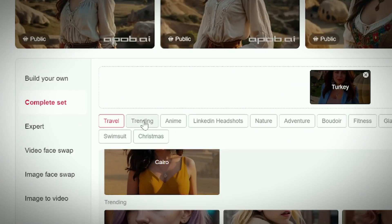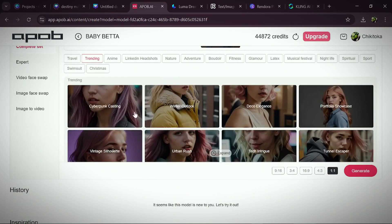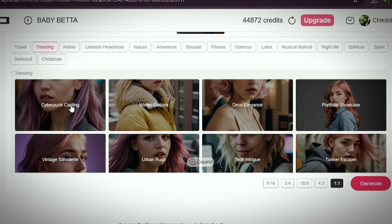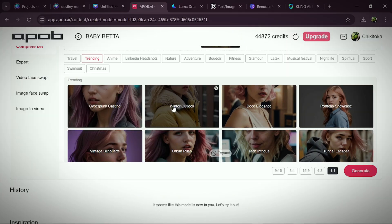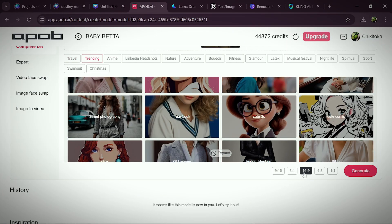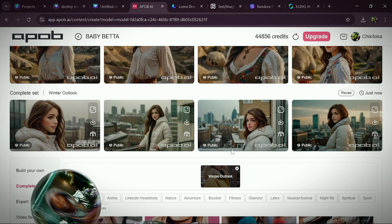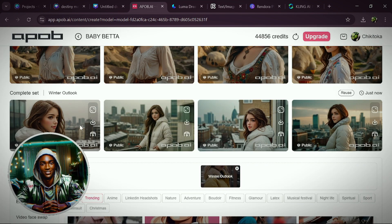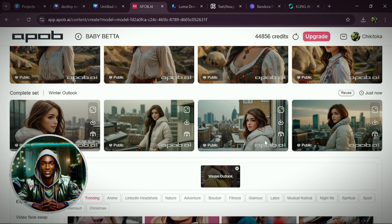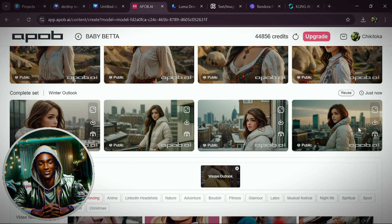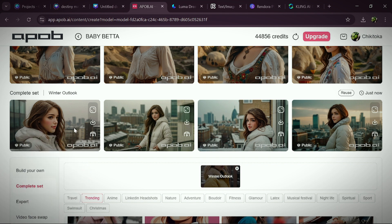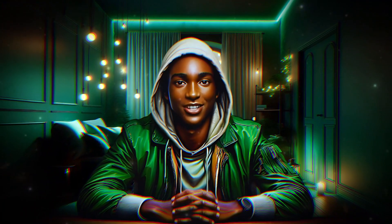If you click on Trending, you'll notice a lot of trending option sets to choose from — from Cyberpunk Casting to Winter Outlet, Deco, just to mention a few. Let's check out the Winter Outlet. I'm going to choose the 16:9 aspect ratio, and in just a while here you have the amazing image. APOB is an all-in-one AI tool — from placing your AI influencer in different locations, to face swapping with a click, to changing your AI influencer's clothes. Click the link in the description to register.